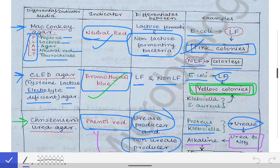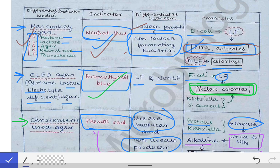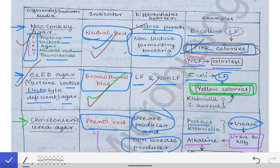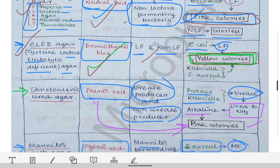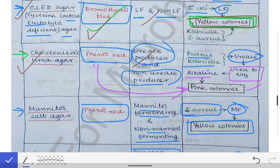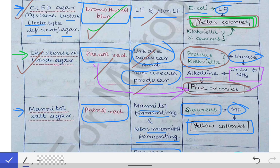Let's revise: MacConkey agar contains PLANT — peptone, lactose, agar, neutral red, taurocolate — with neutral red as indicator, differentiating lactose fermenting and non-lactose fermenting bacteria; lactose fermenters produce pink colonies. CLED agar contains bromothymol blue, also differentiating lactose fermenting from non-lactose fermenting; lactose fermenters produce yellow colonies. Christensen's urea agar differentiates urease producers from non-producers using phenol red; Klebsiella and Proteus produce pink colonies due to alkaline pH.